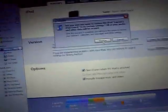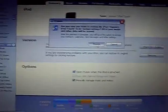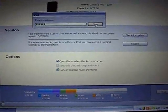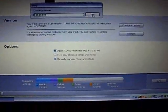So, once this finishes restoring, I will be back and I will show you how to jailbreak it.